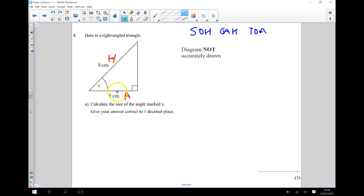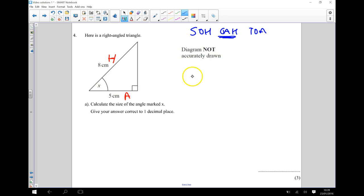So if I write down SOH CAH TOA, because I've got the adjacent and the hypotenuse side, that's involved here. So I'm going to be using my CAH.